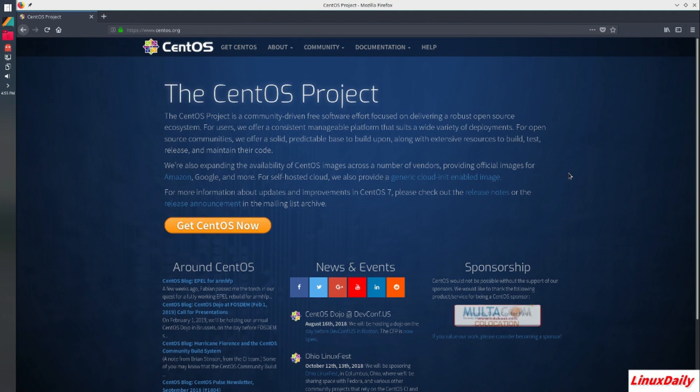How is it going guys Linux Daily back with another distro review. Today's distro review will be taking a look at CentOS.